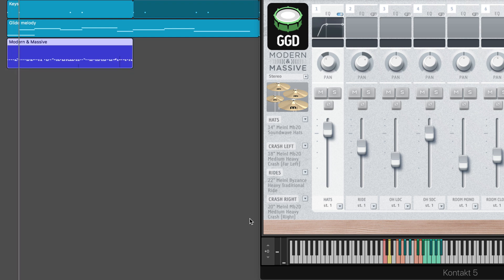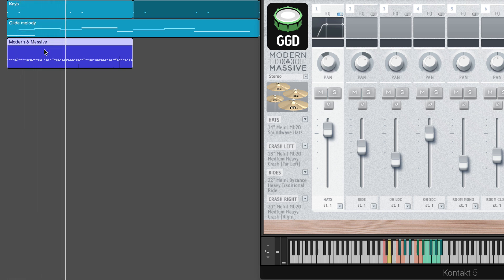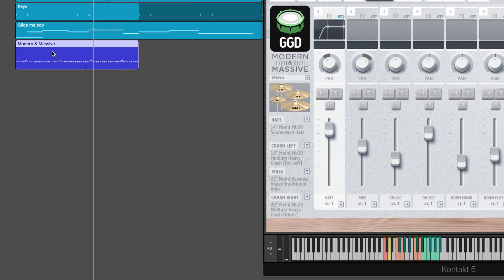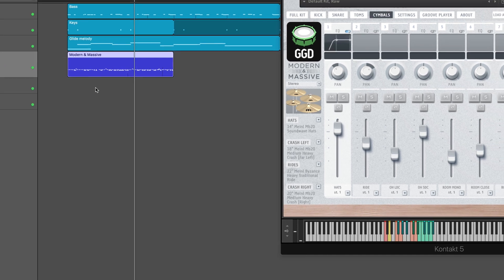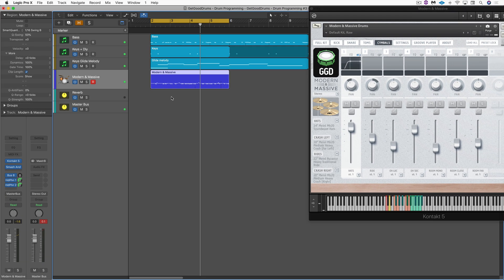There — I just did one additional pass but everything is contained within one region now. So those are a couple of simple workflows if you like programming your drum parts directly in the main window. This is Eli Kransberg for Logic Pro Expert, signing out.